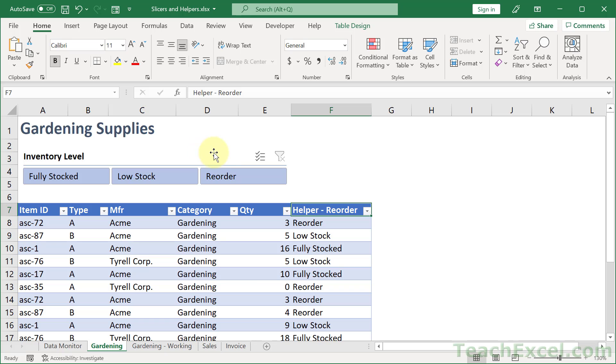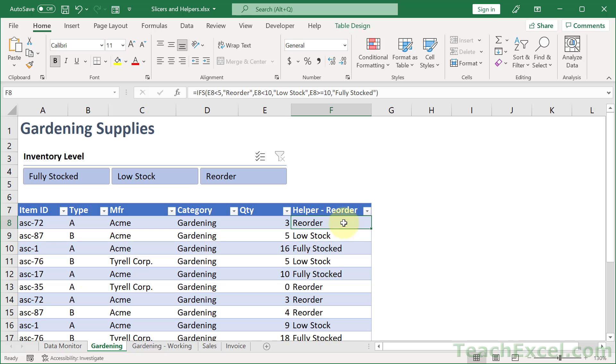And some of you may already know what I did. This is a slicer. And we use the slicer to filter the data set on this helper column. And the slicer will show you all of the unique values from that column.